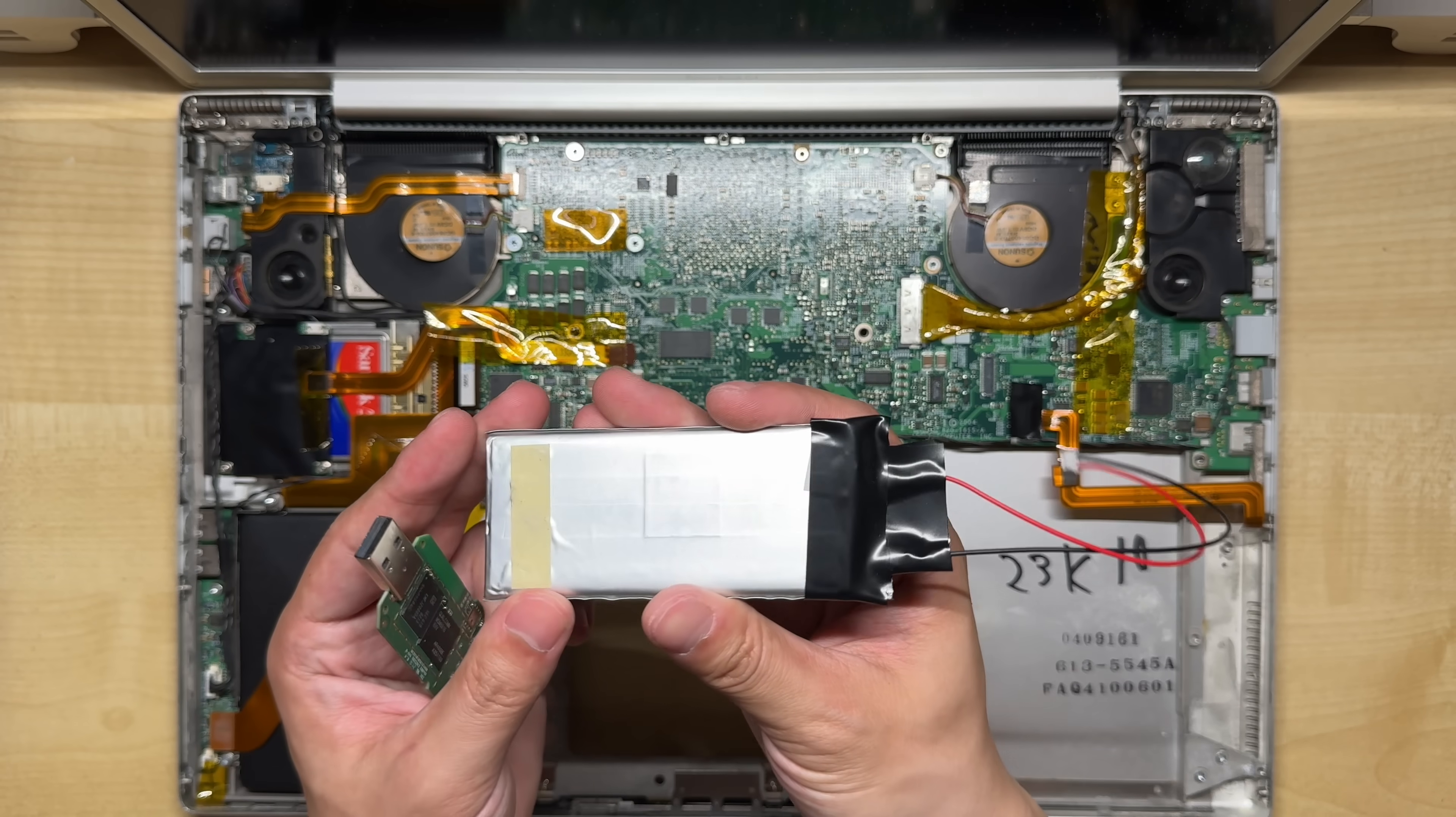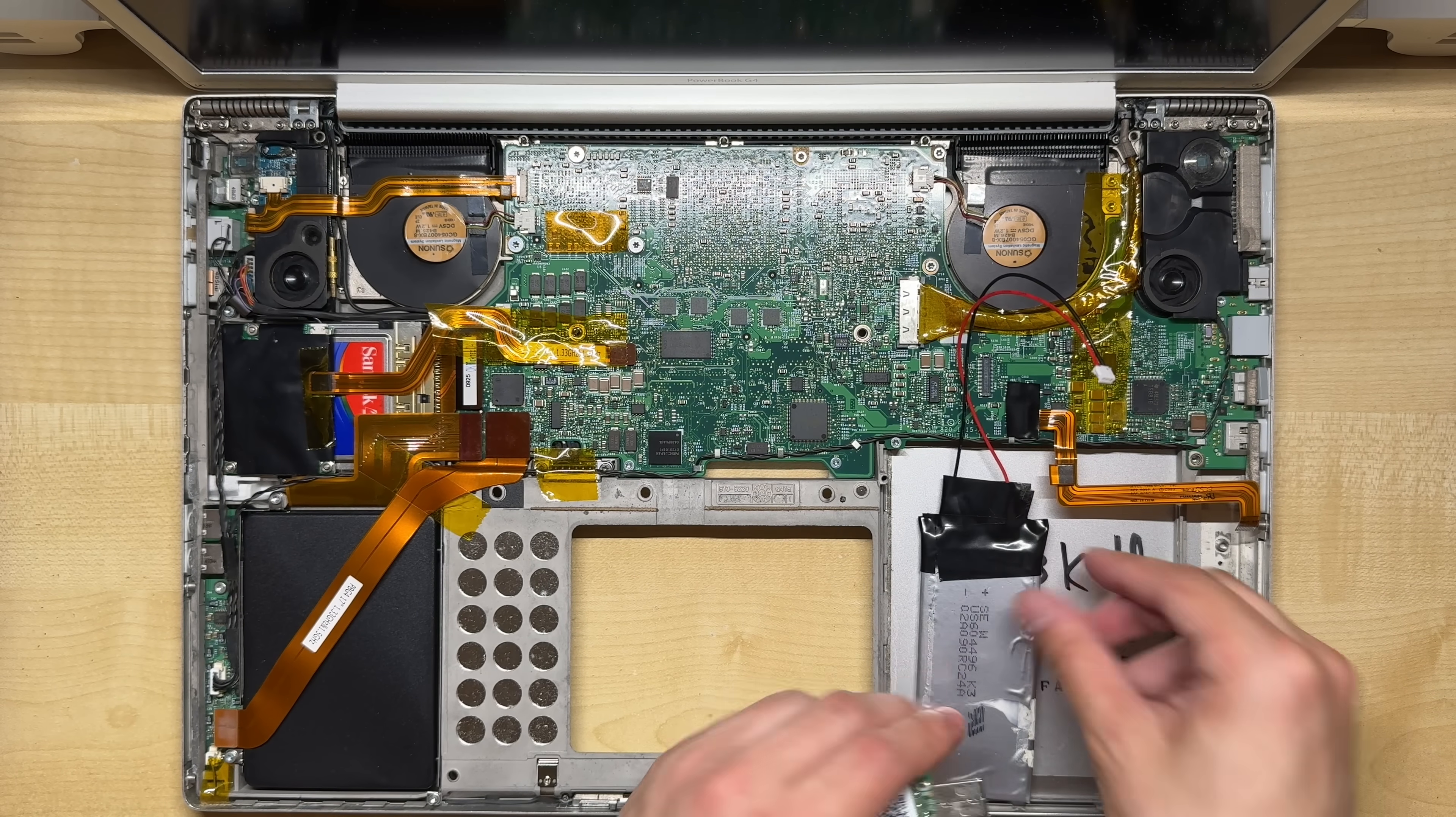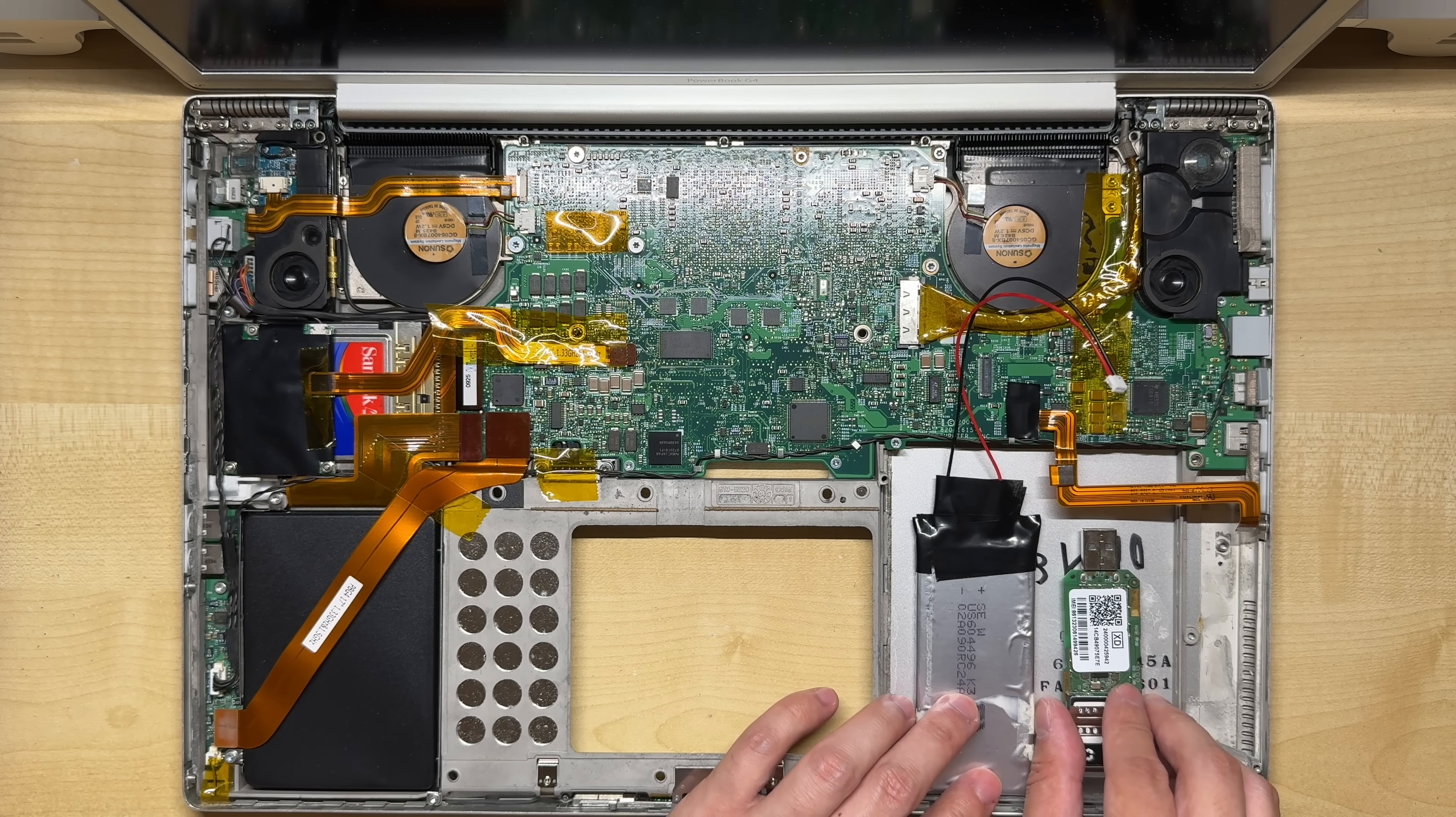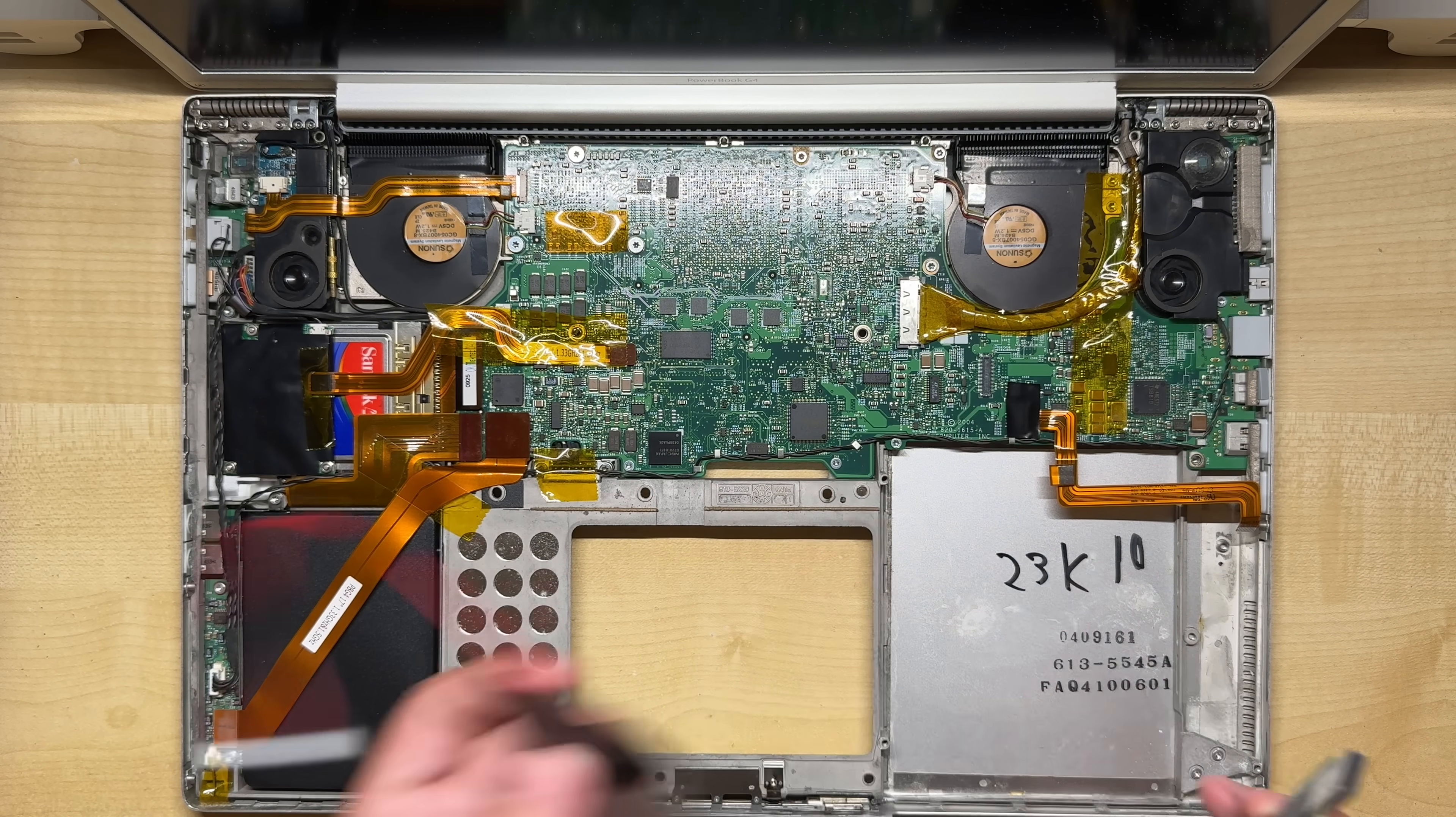The body of the PowerBook is metal, which isn't great for signal reception, so I'll be positioning the antenna as close as possible to the optical drive's opening. This opening will act as a signal window through the metal casing.